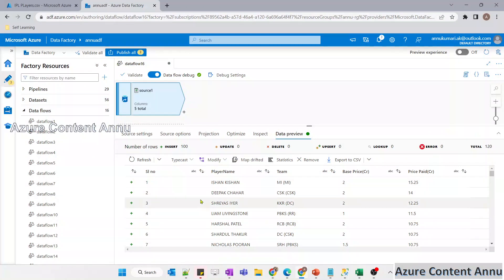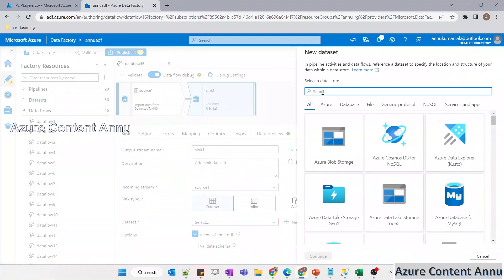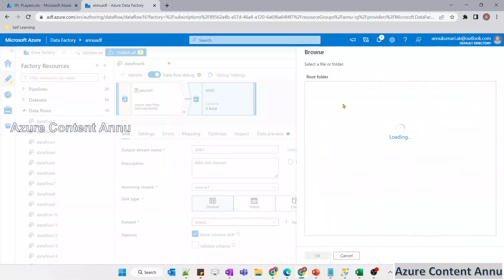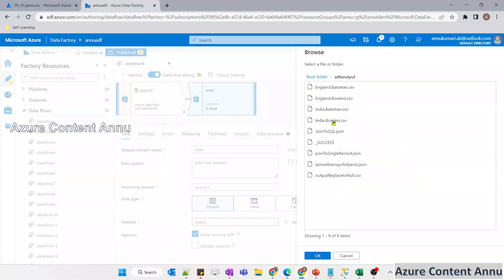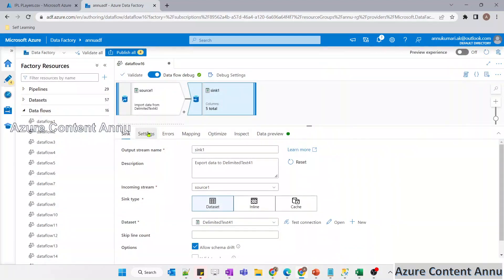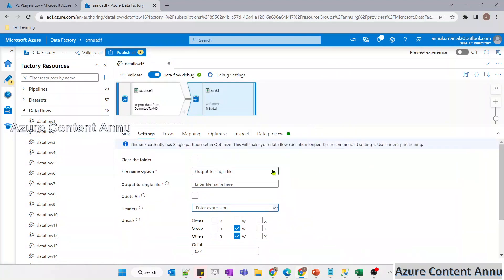Now we want to add the title on top of the content of this dataset. Let me add a sink transformation and create a new sink dataset pointing to ADLS Gen2 in CSV format. I'll select the existing linked service and select the ADLS output folder as the destination. We don't have an output file yet, so I'll click OK and give the file name later in the settings. I don't need to import schema for the sink dataset, so I'll select none and also ignore the 'first row as header' option for now.